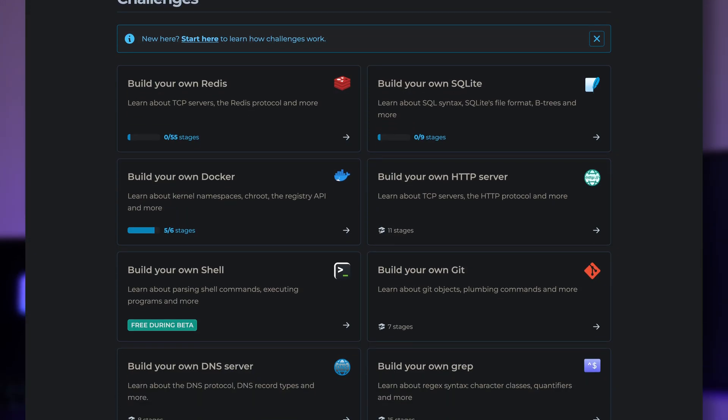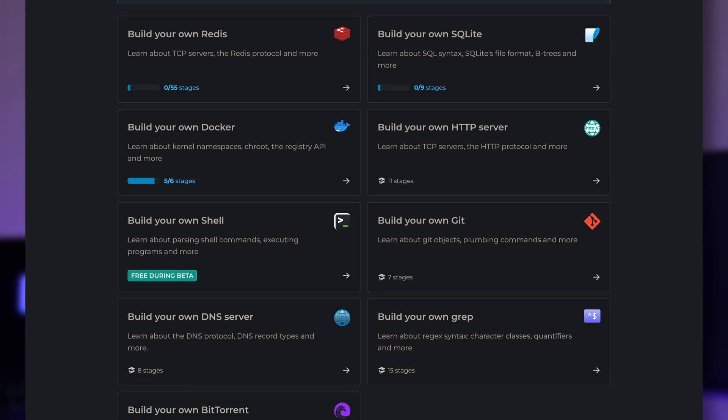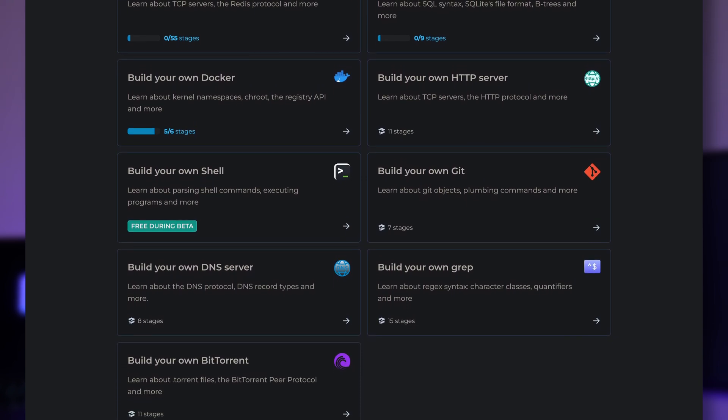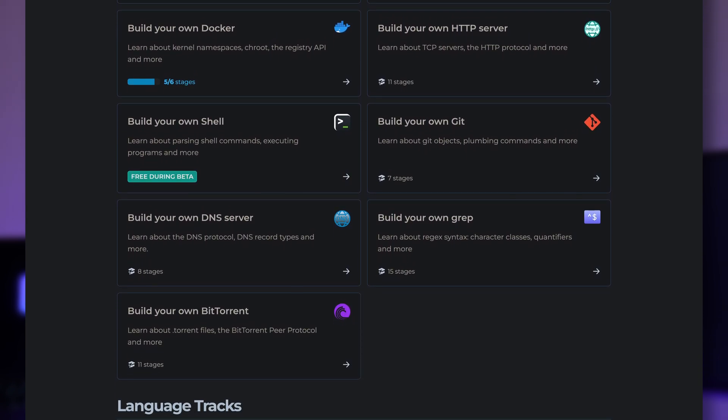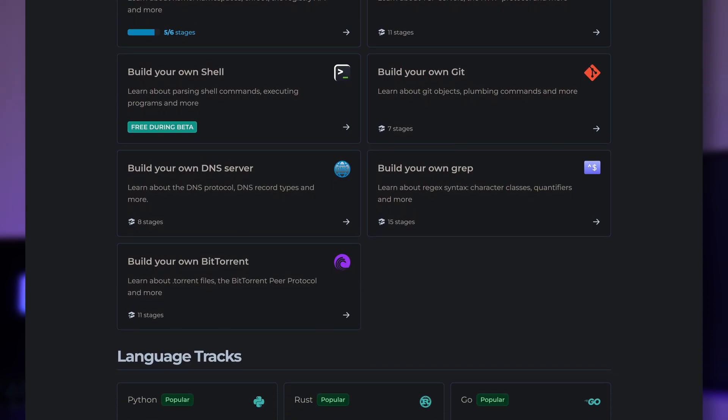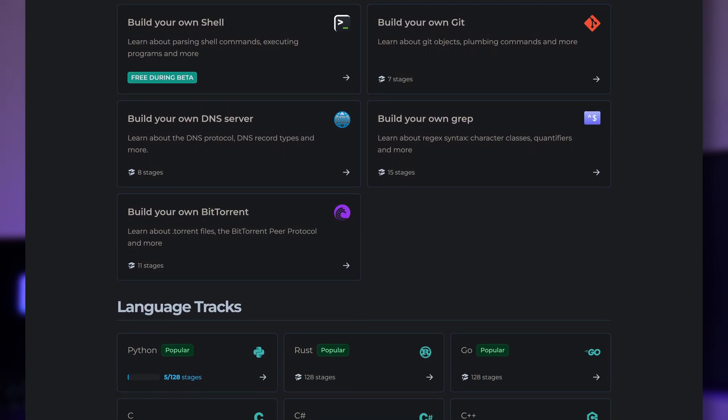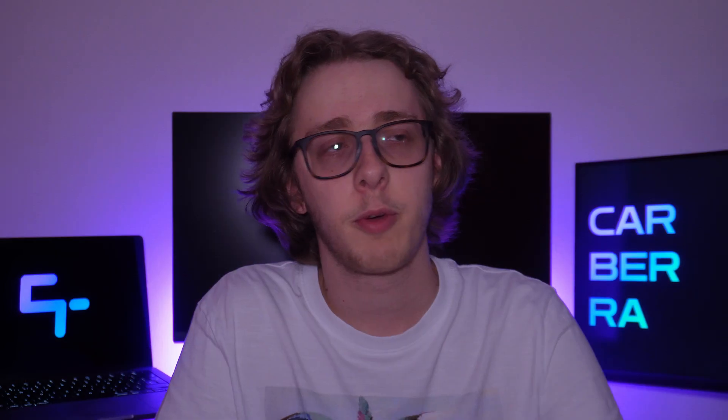But before that, I want to talk to you about CodeCrafters. CodeCrafters is a service that provides programming challenges for beginners and advanced users alike. You can choose whatever language you like, and if you're new to a language, you can select an easy mode, and if you're used to a language, you can select an advanced mode to give you the right level of challenge. All the challenges are focused around building your own system,